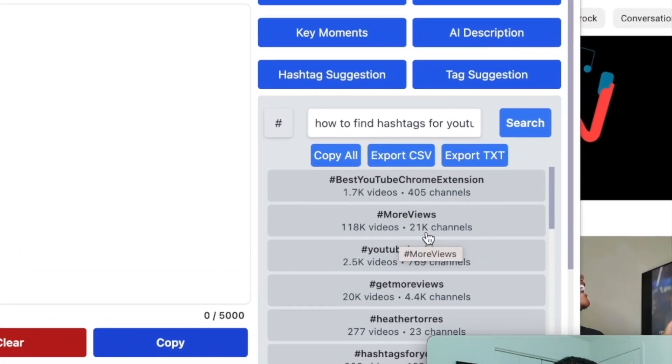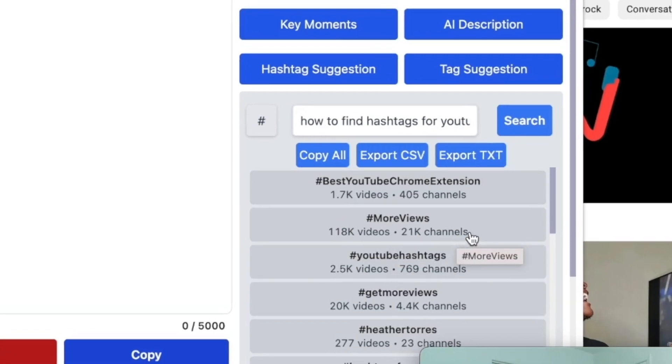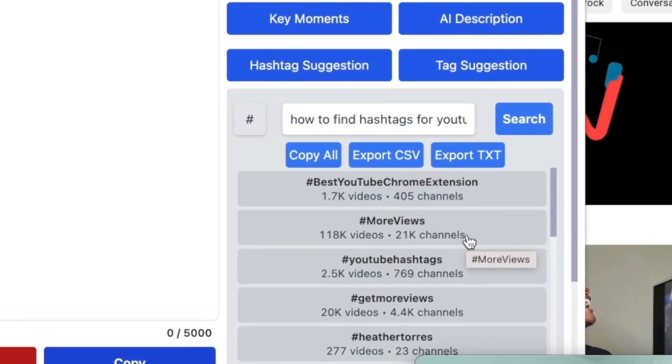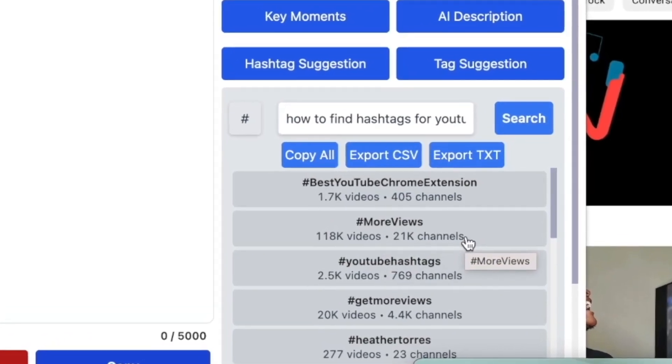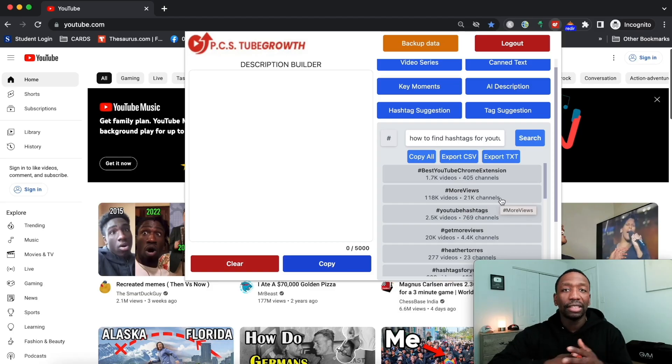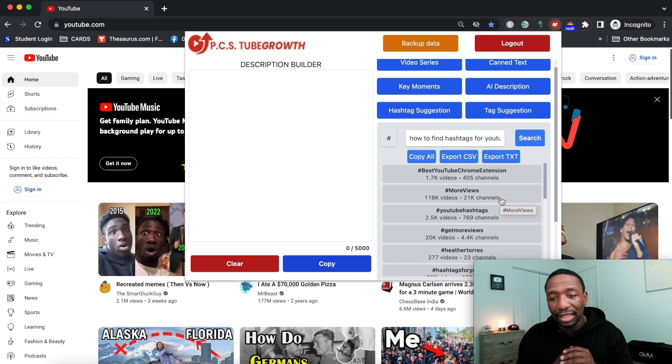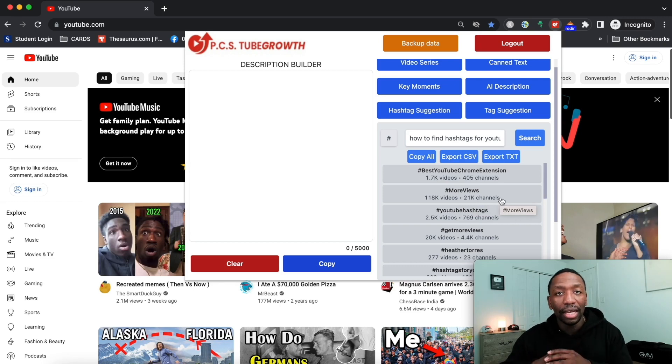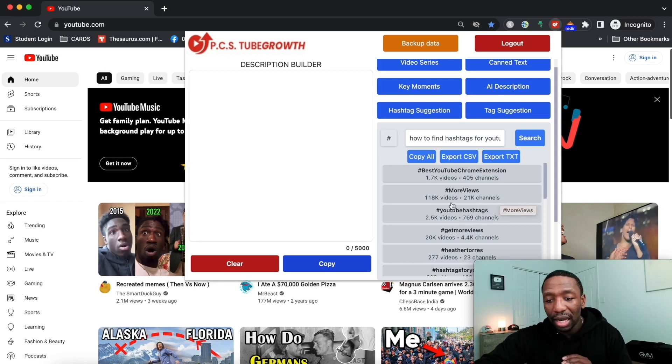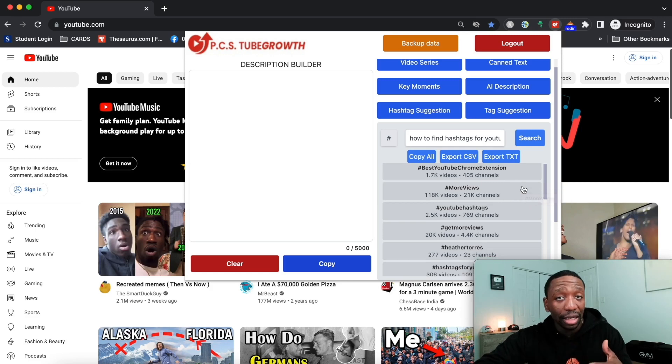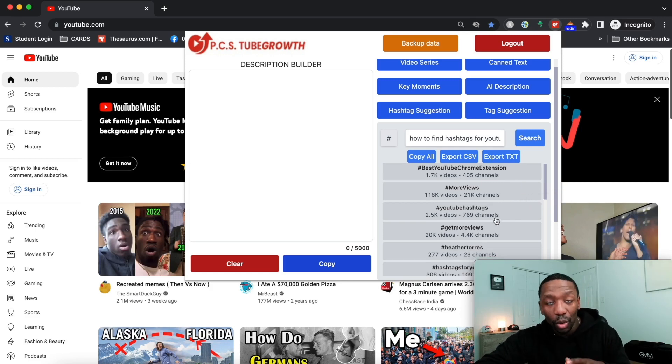Let's say for instance you see that there's hashtags that have a lot of channels using it and a lot of videos. You might say okay, I want to go with one that's a little less competition so at least I could show up for that hashtag, which would be your strategy.